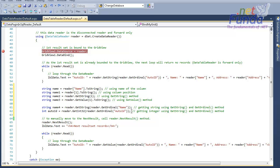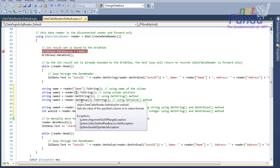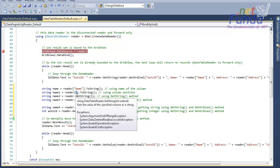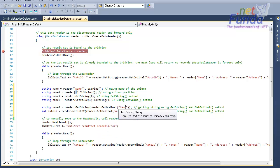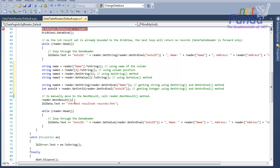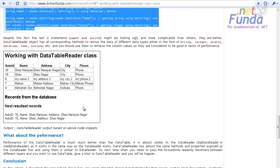When I say easily maintainable, let me give an example. Suppose my Name column is at the first position in the table, and after some time I move it to the third position. I would have to change the hard-coded index value, but if you use GetOrdinal, it will always return the current position of the Name column automatically.